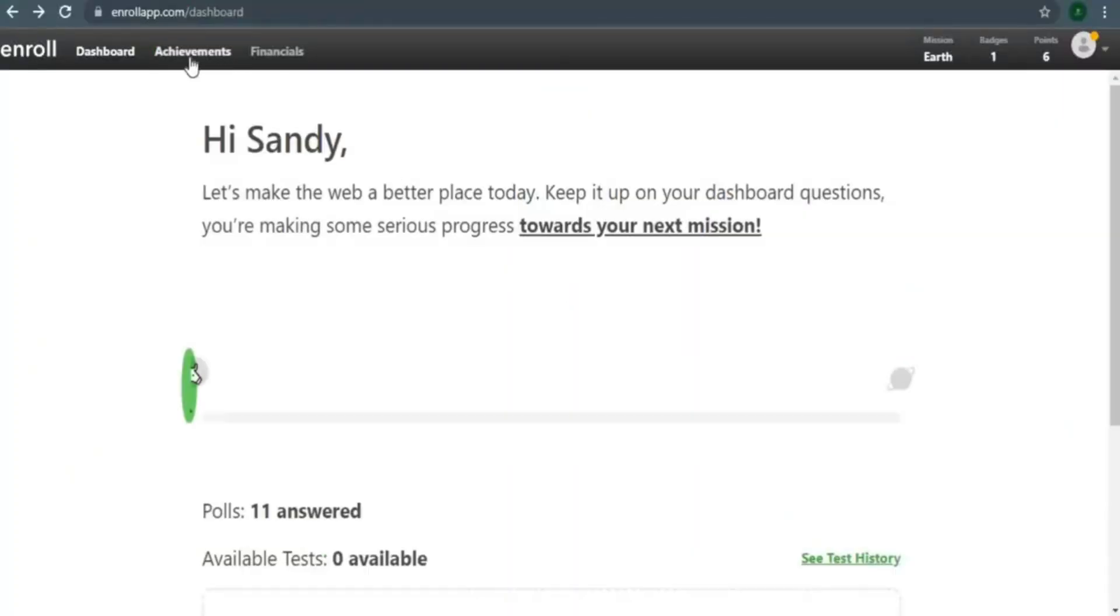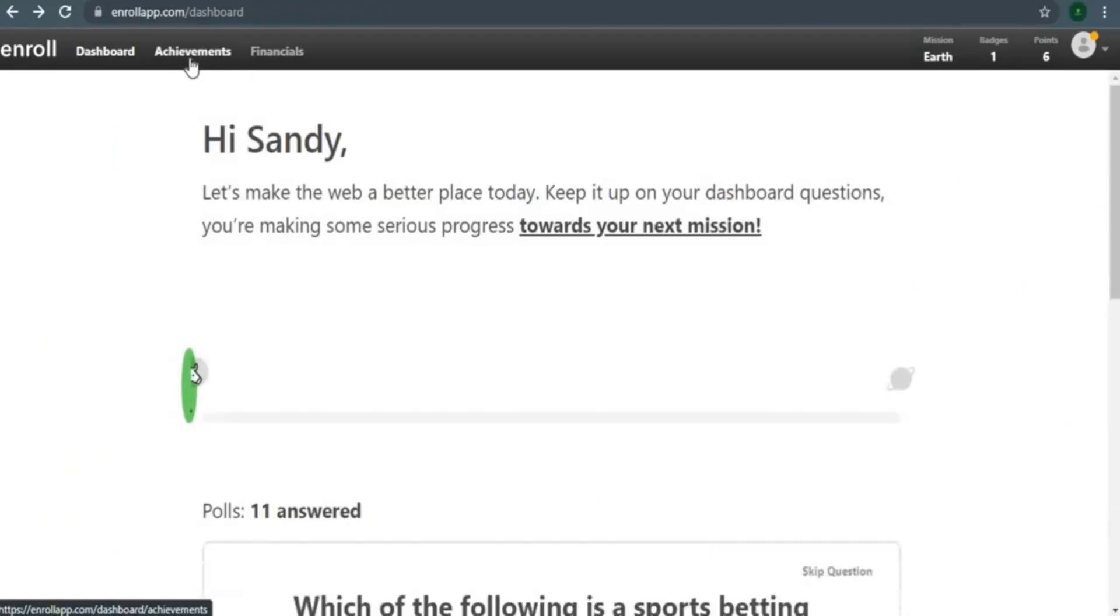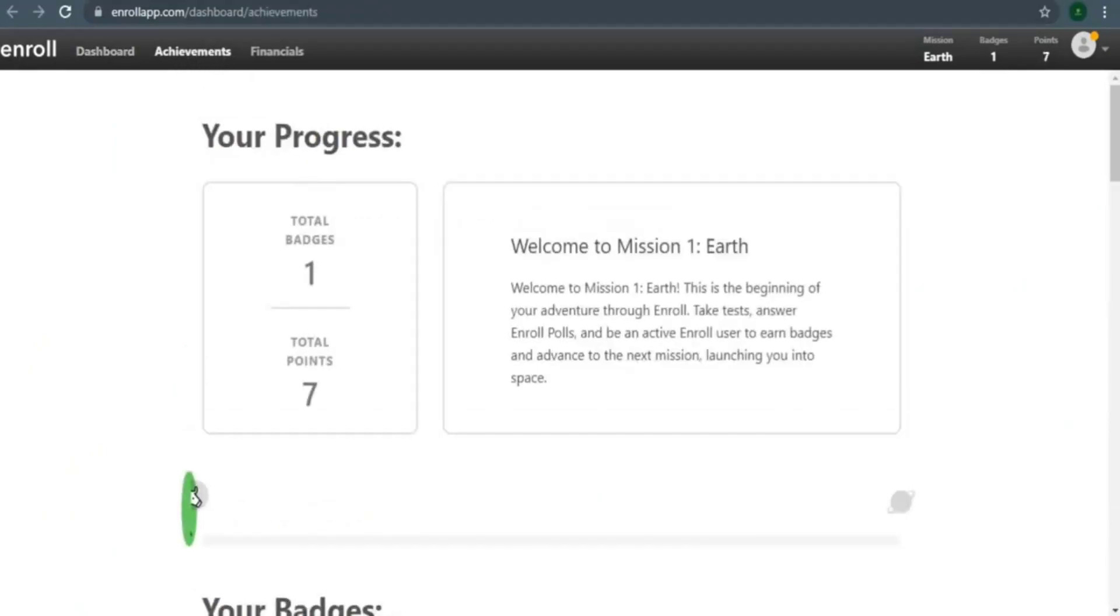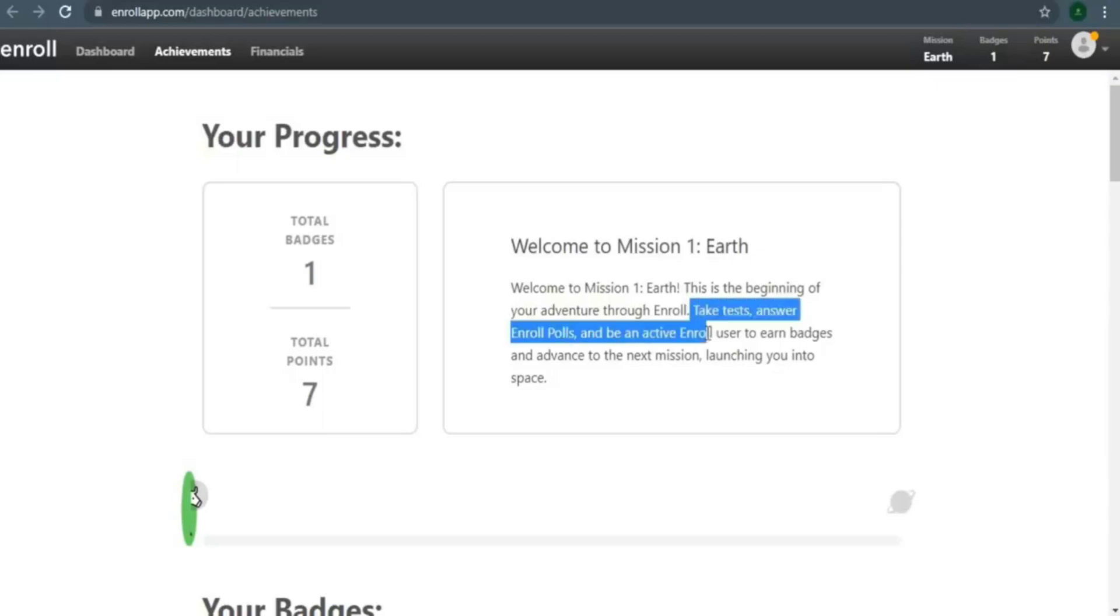Now, let's move on to the next point. This is when you click on the achievement. You'll be redirected to your dashboard where you can keep track of your progress. As you can see, I've only received one badge and I'm now at a higher point total. Because this is my first mission, all I ask is that you take the test, answer the poll question, and be active.